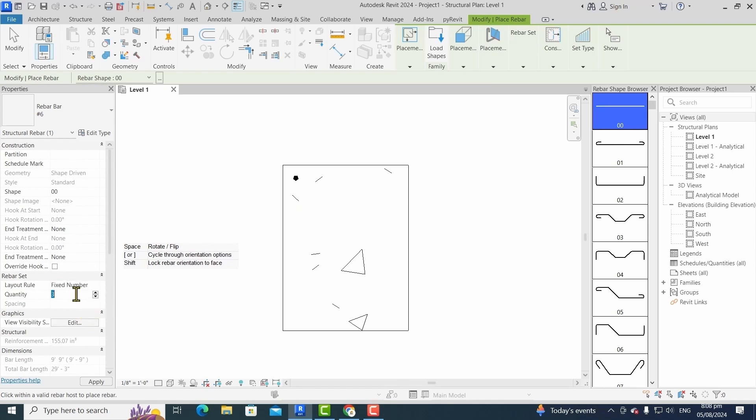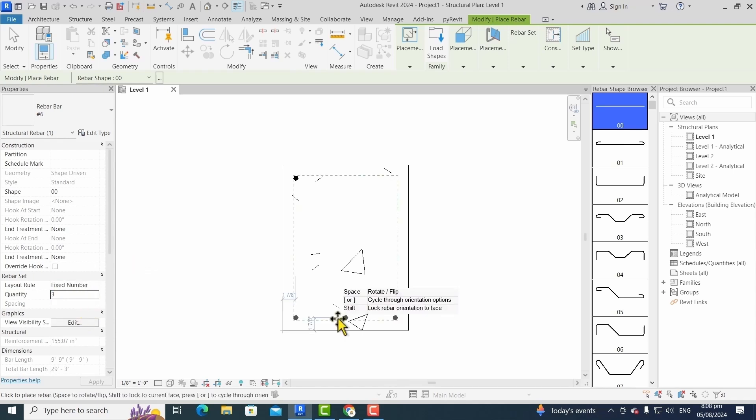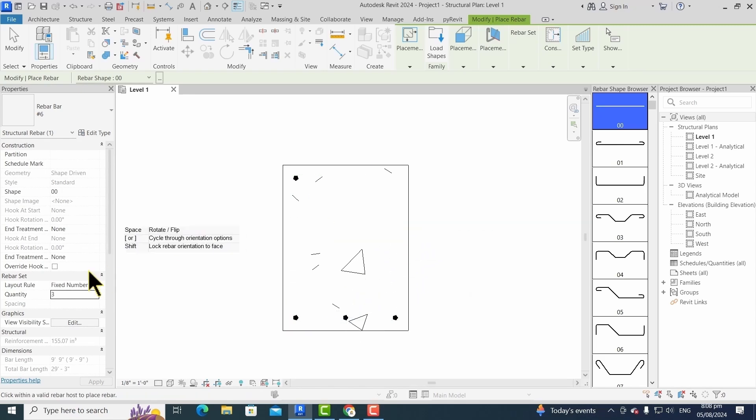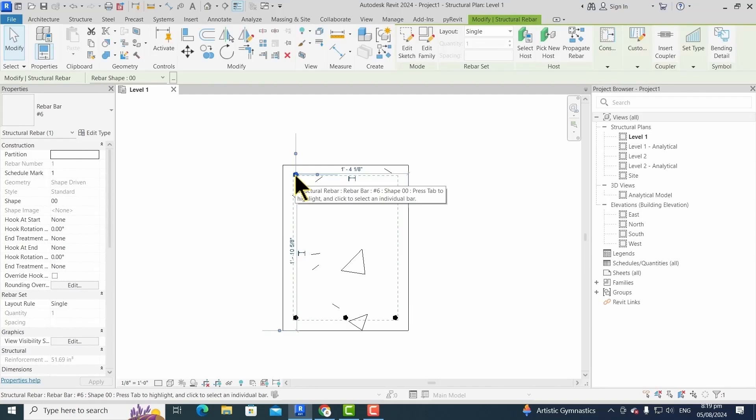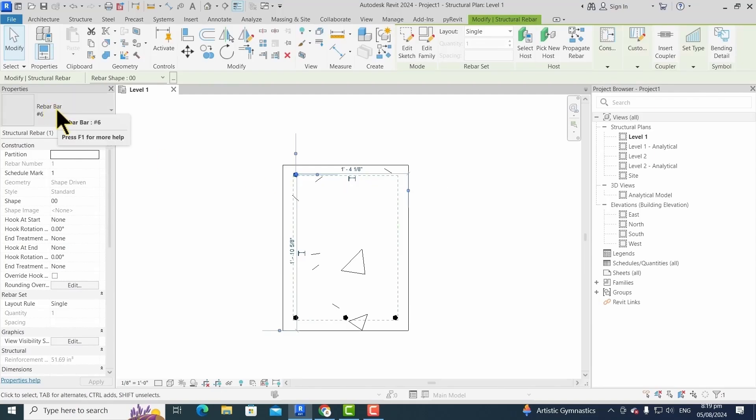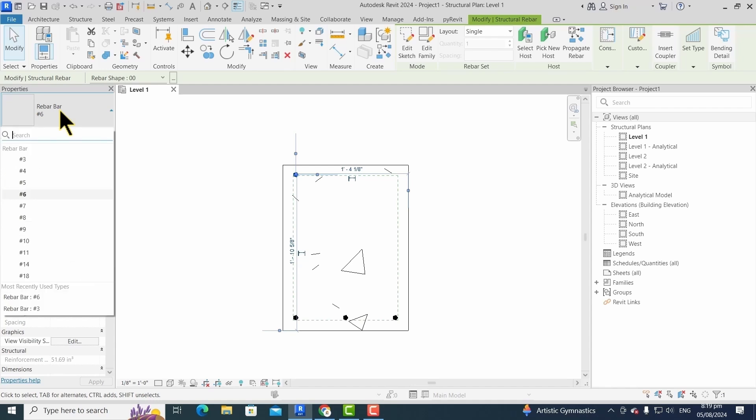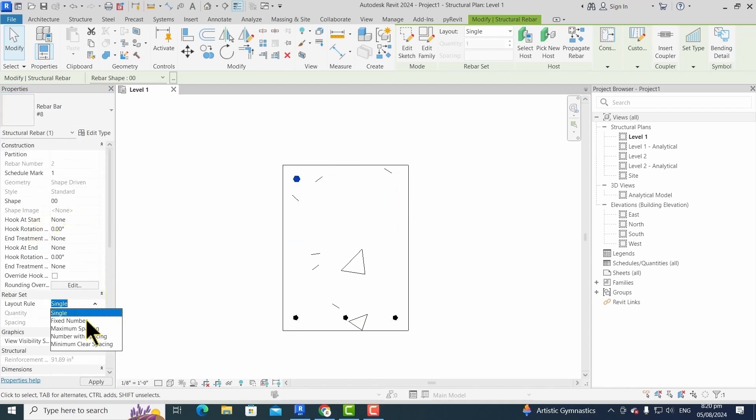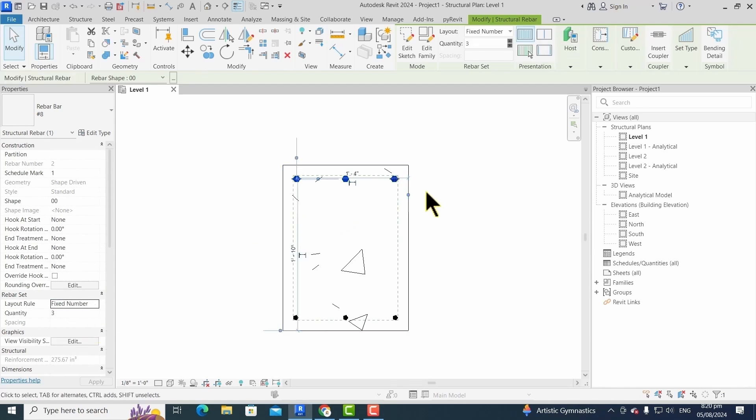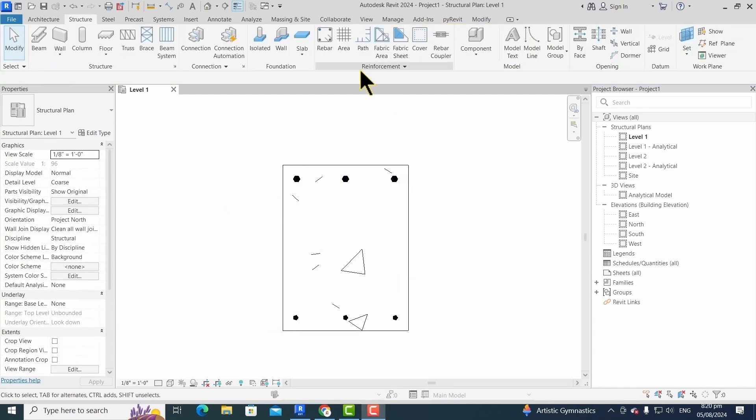Similarly, we can select fixed number option to place multiple number of bars in a single time. We can modify rebar properties from the properties panel. Once we select an element, its properties showcase on the properties panel. We can change its rebar number even once it's assigned, and its quantity, like if you want to assign three rebars.